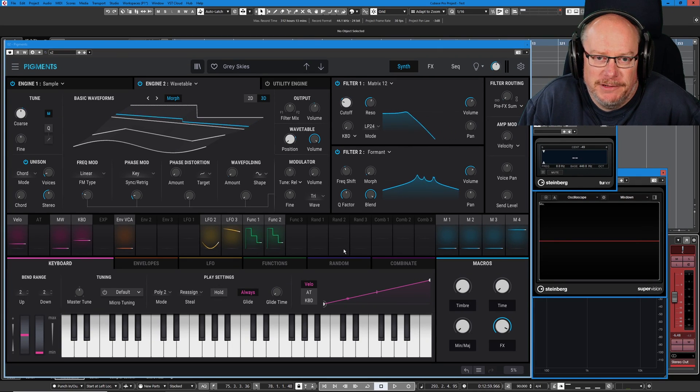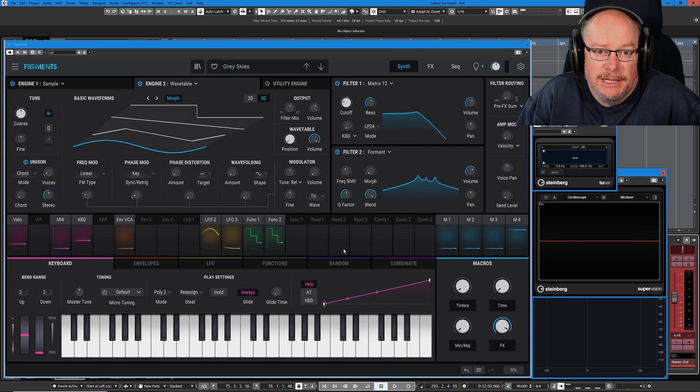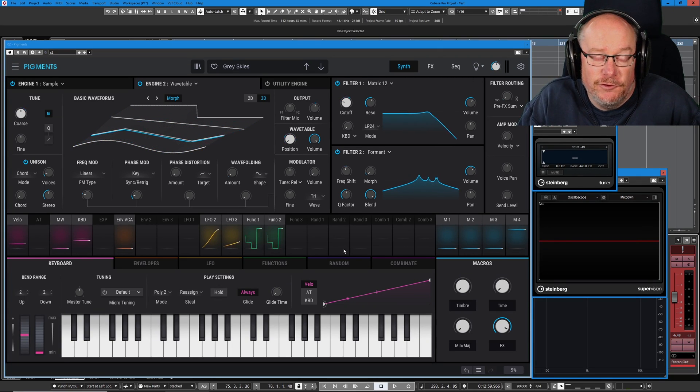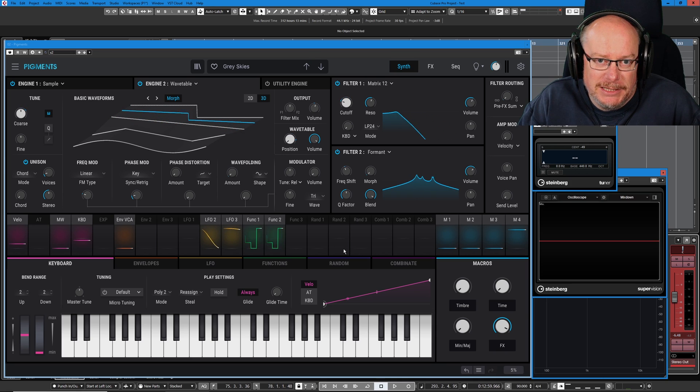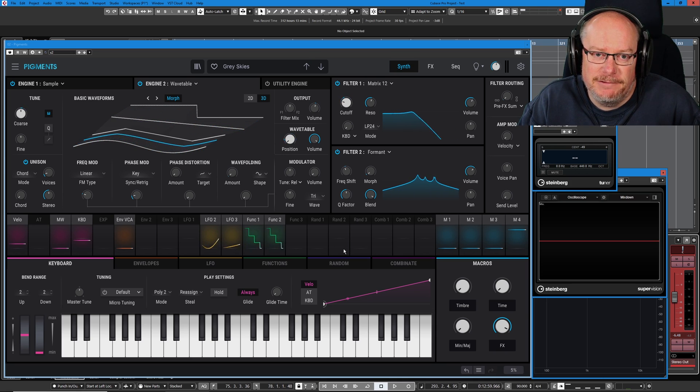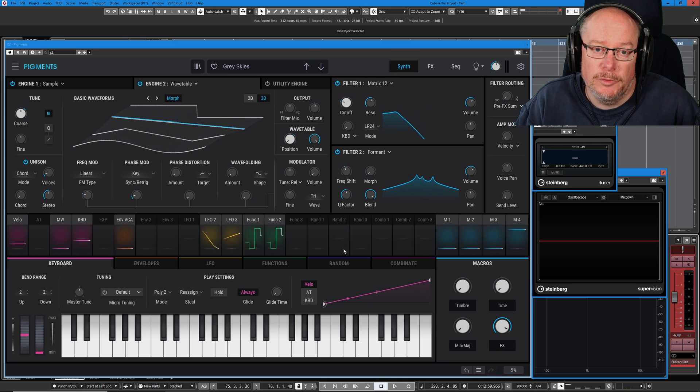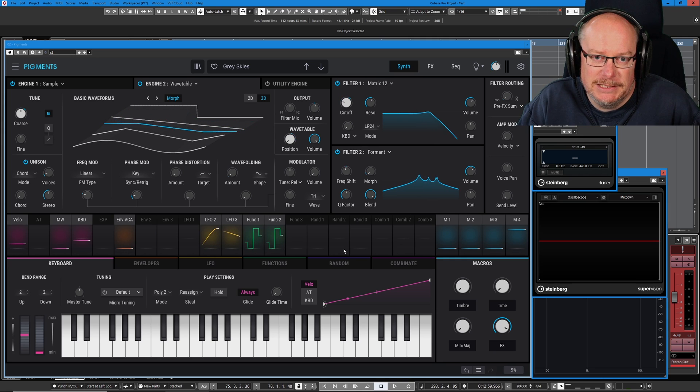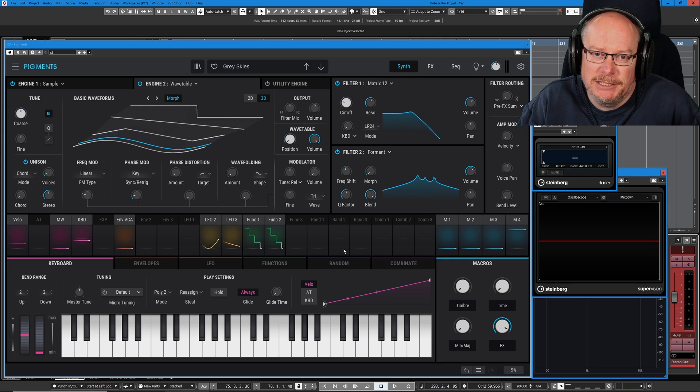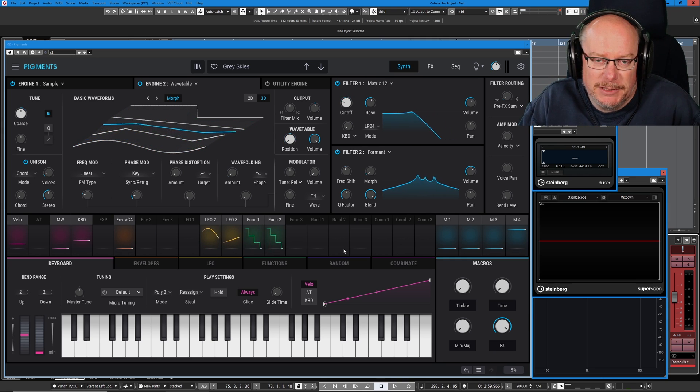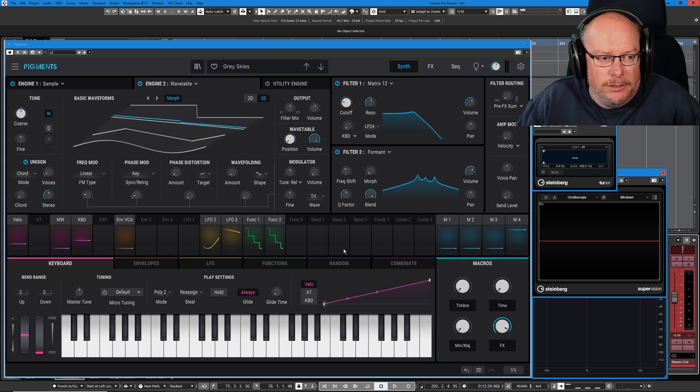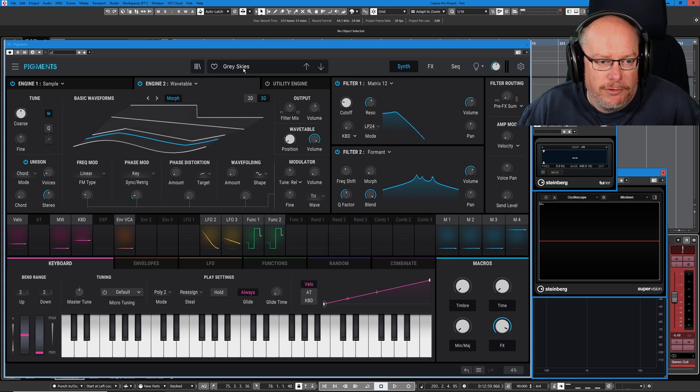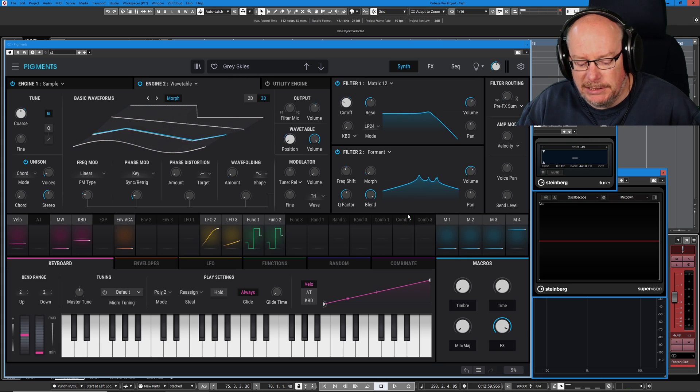Hello and welcome back to the Arturia Pigments 3 tutorial series. This is the fourth preset deep dive from the last episode in this series. If you've enjoyed this series and you'd like to support me in making further tutorial series, please check out the Patreon link below. Let's get on with the Grey Skies deconstruction.